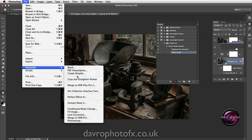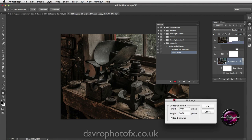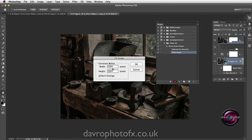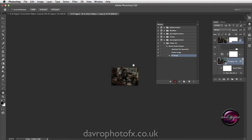We're now going to go to File, drop down to Automate, and come across to Fit Image. When Fit Image opens, we can give it a size of our choice. I'm going to leave this at 1024 width and 1024 height because I'm doing this for my website gallery. I'm going to tick 'Don't Enlarge' - don't forget this is fully adjustable, so I tend to leave it set on Don't Enlarge. We can now click and it closes.